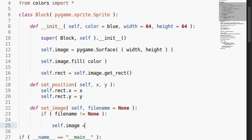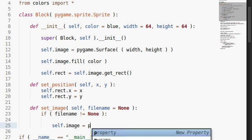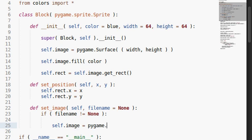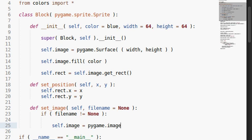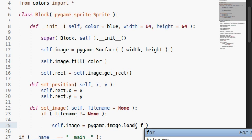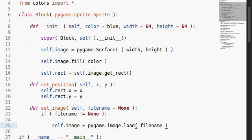So that way we can go ahead and set the self image to equal Pygame.image. Ooh, you guys see what I did there? New sub module. We're gonna have to check that out. Dot load file name. Alright.